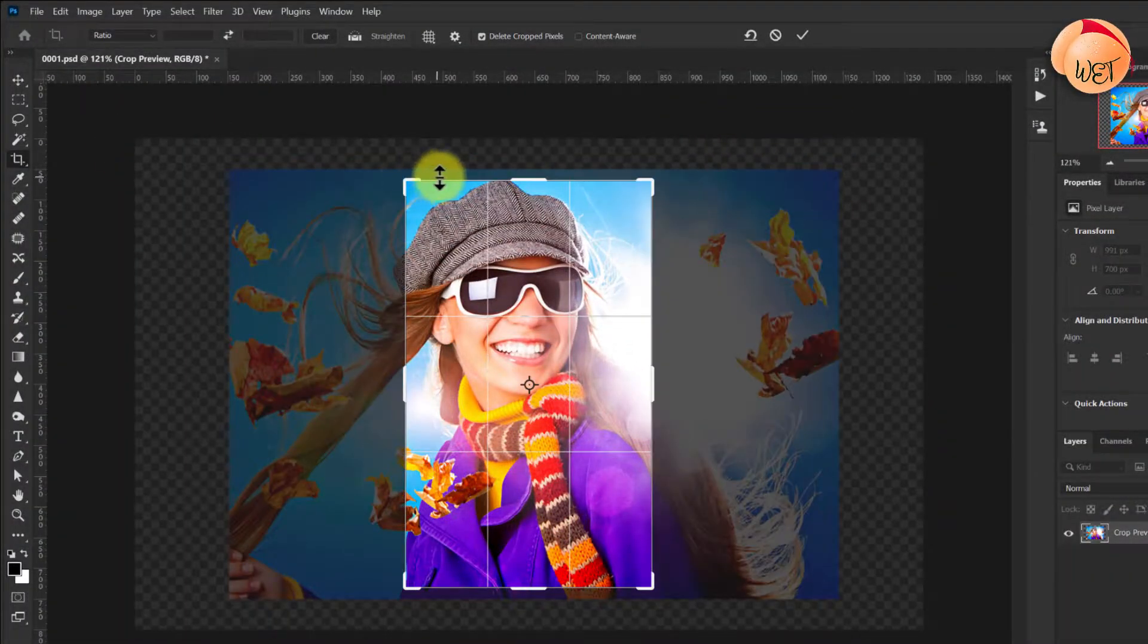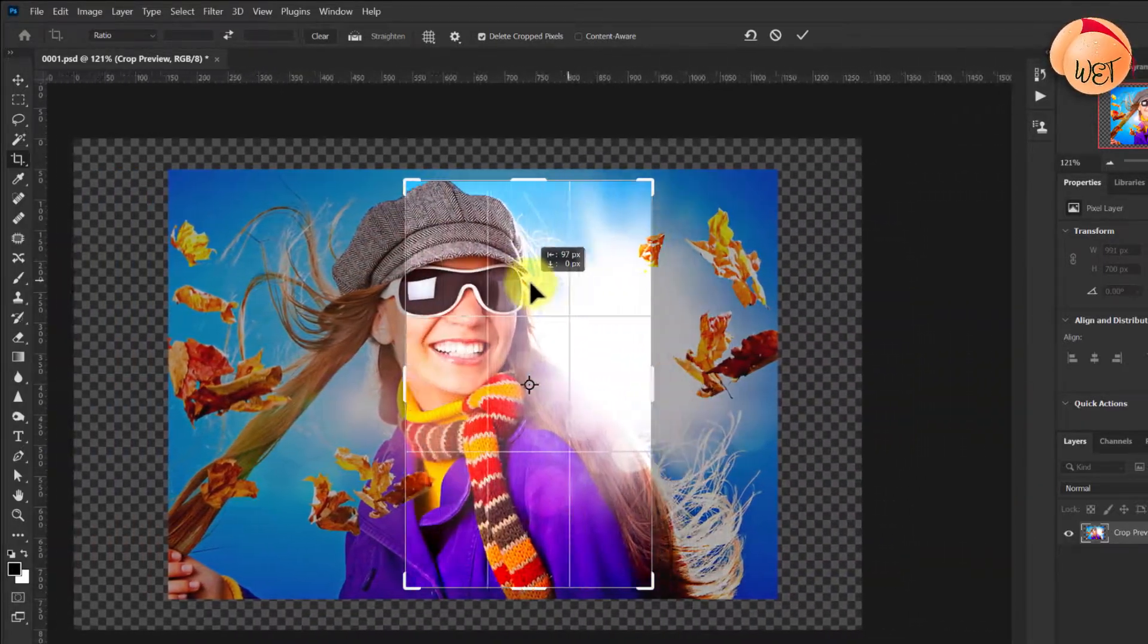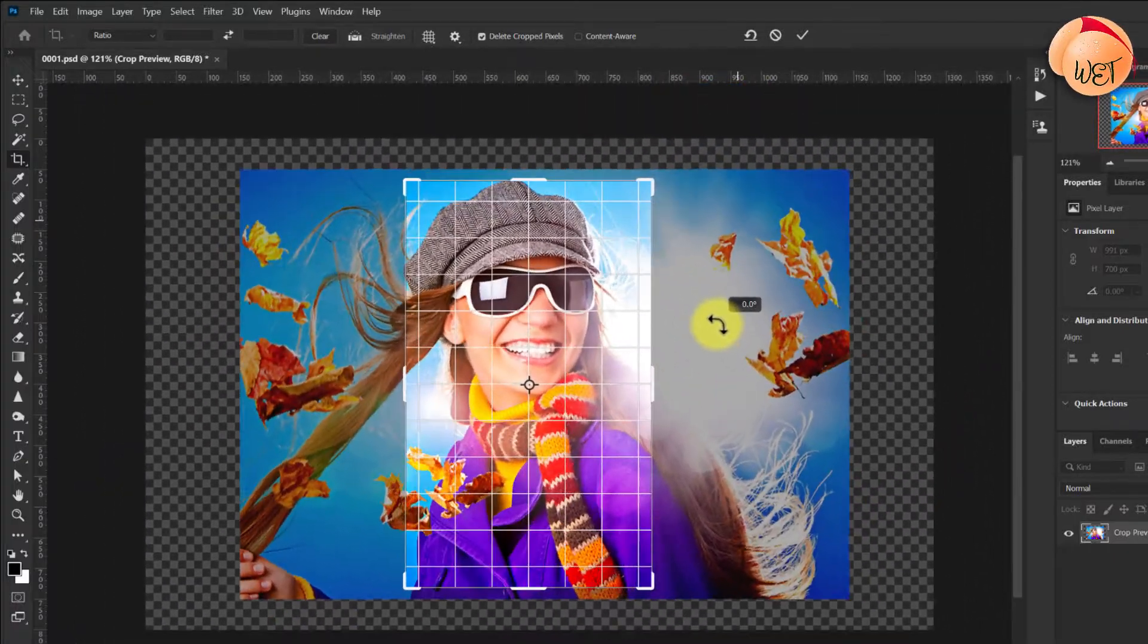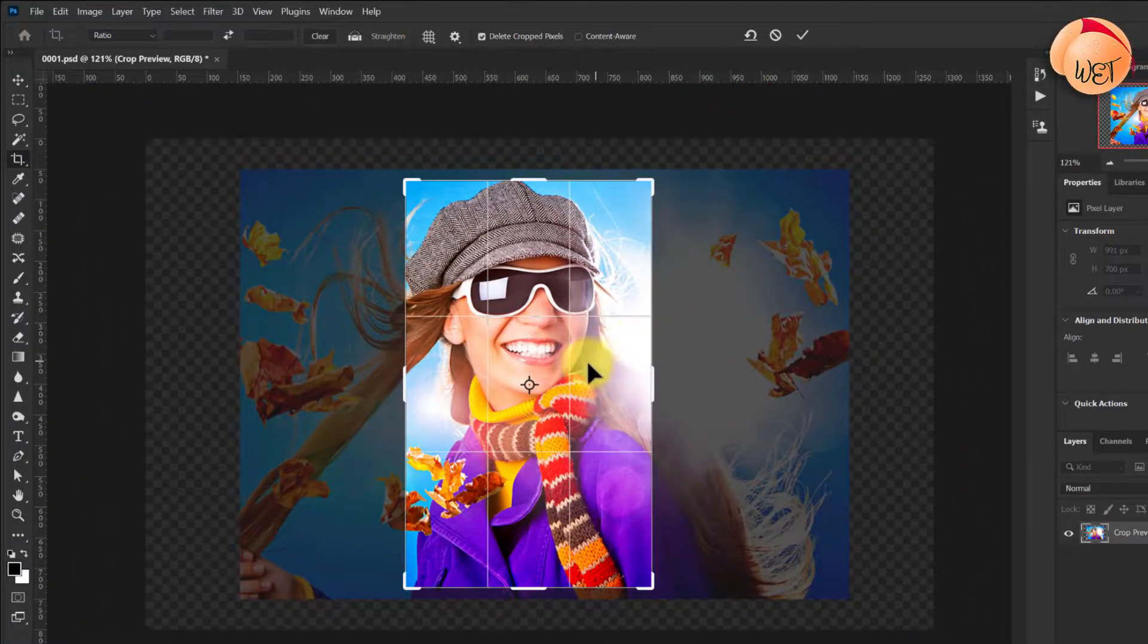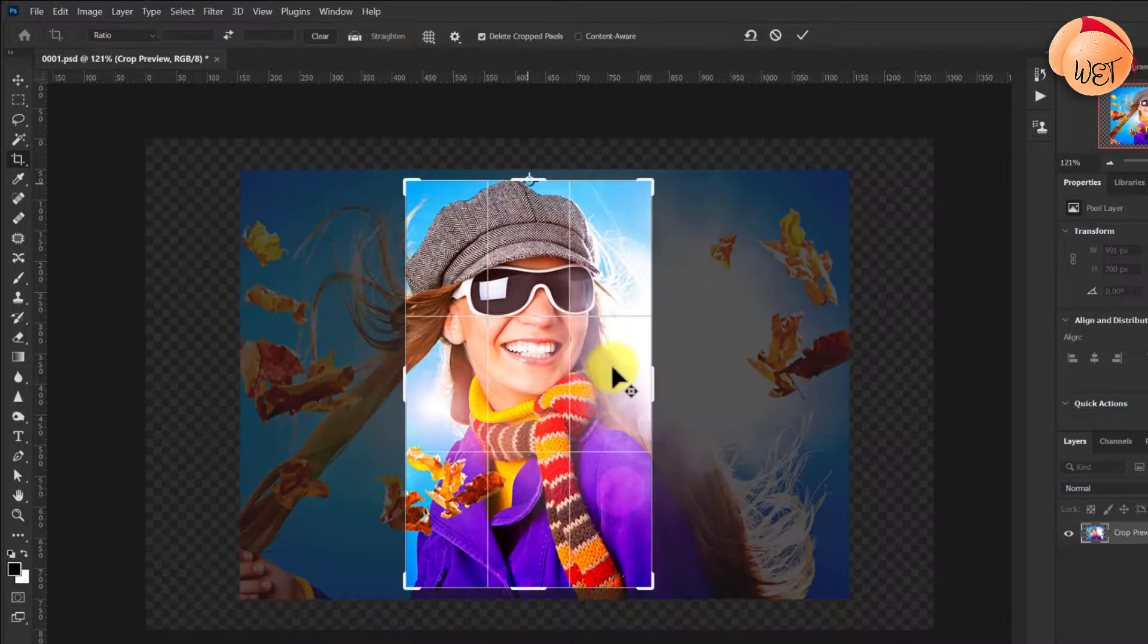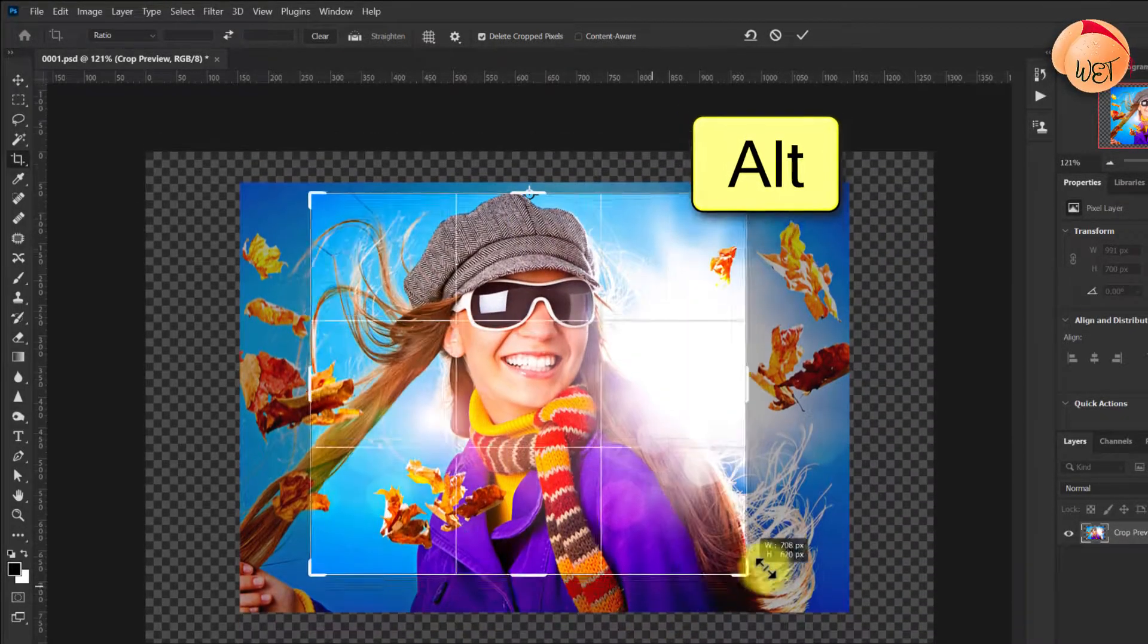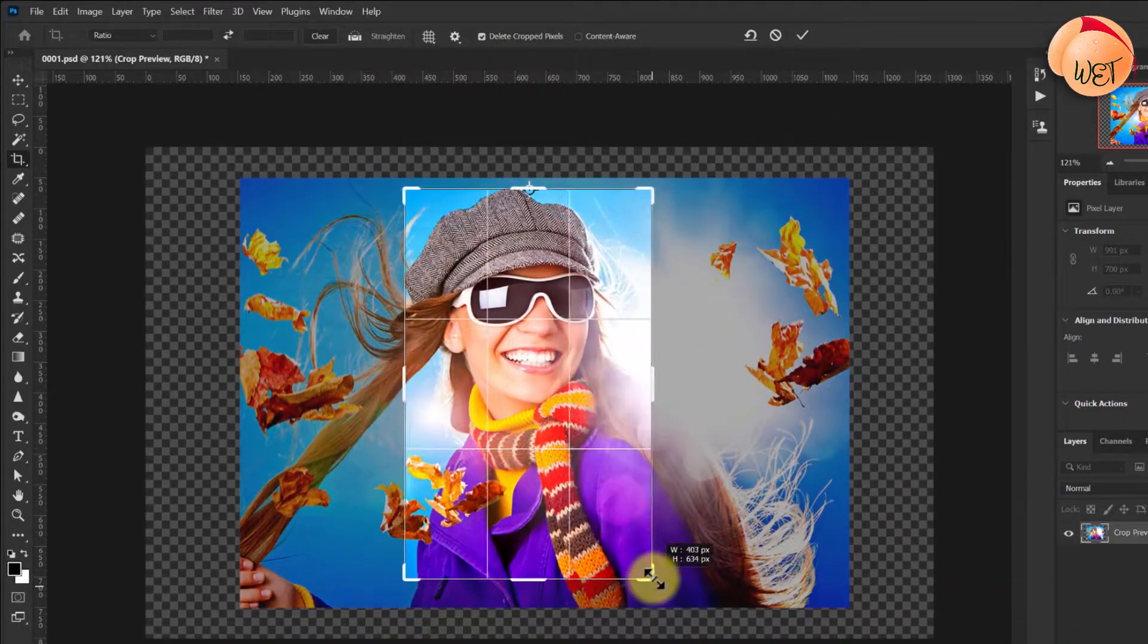You can move your crop placement by dragging from anywhere inside the crop, and also rotate it by dragging from anywhere outside the crop. Additionally, you can also drag the anchor point from the center of the crop tool to any edge, and as you drag holding Alt or Option on Mac, your crop will center around that new anchor point.